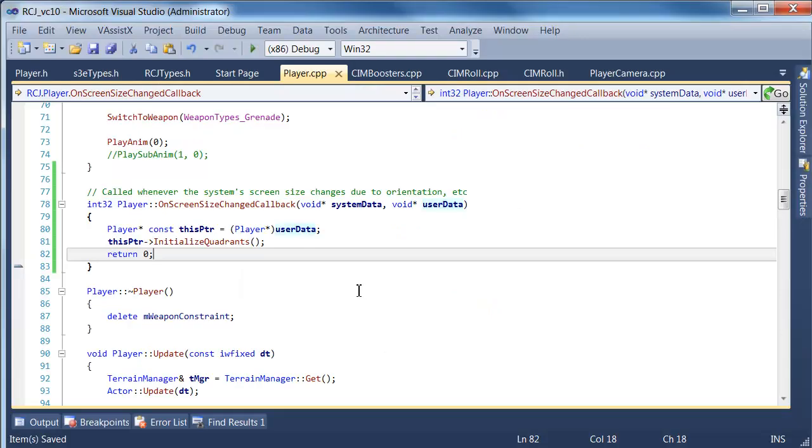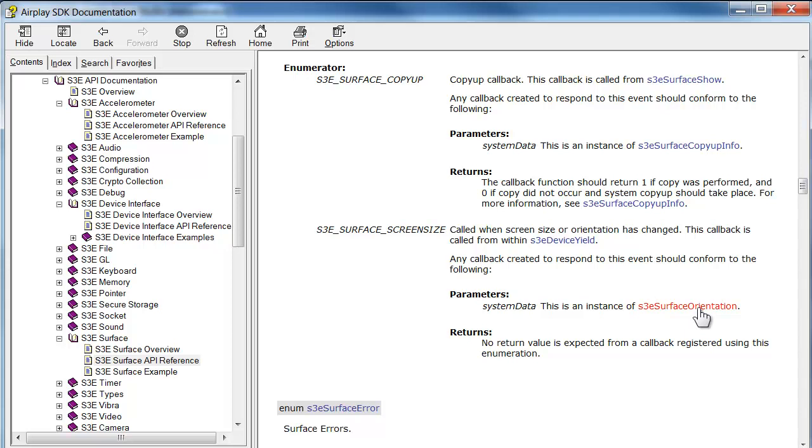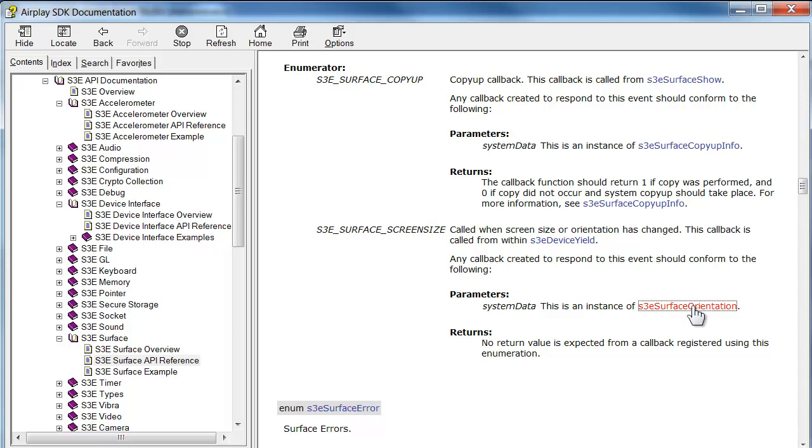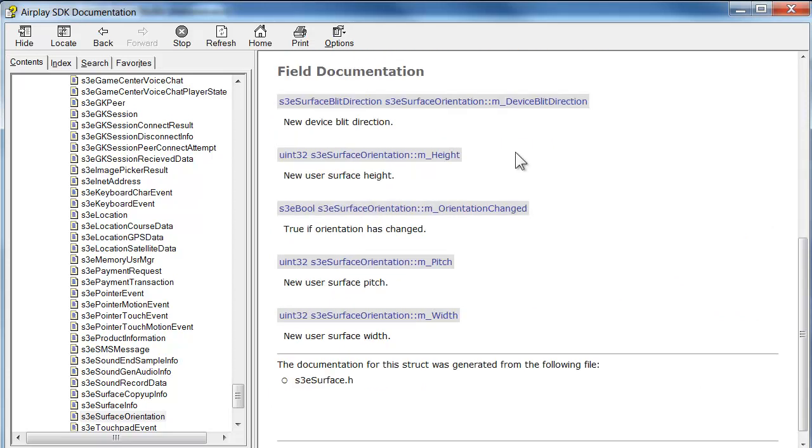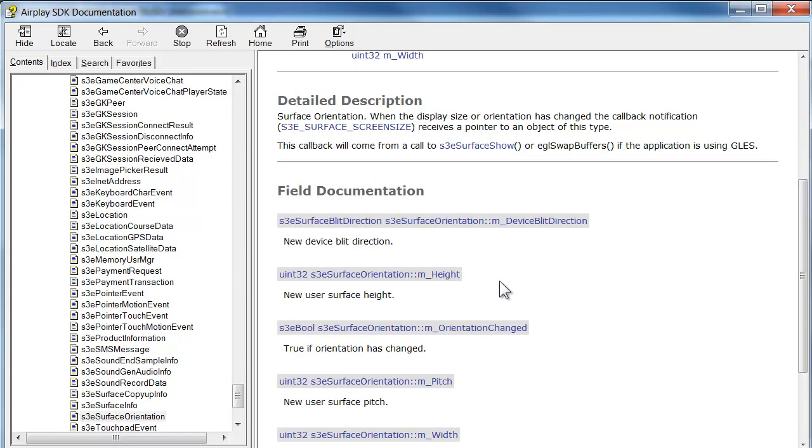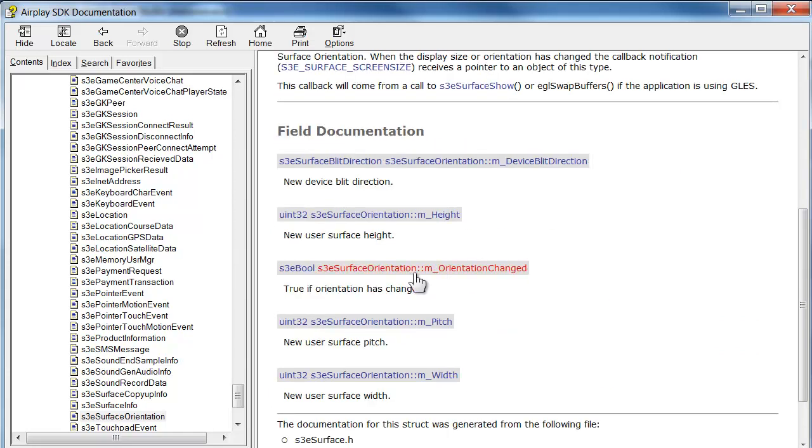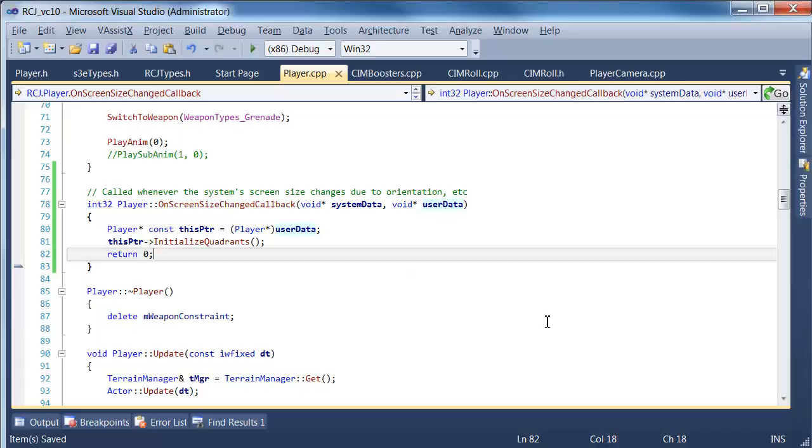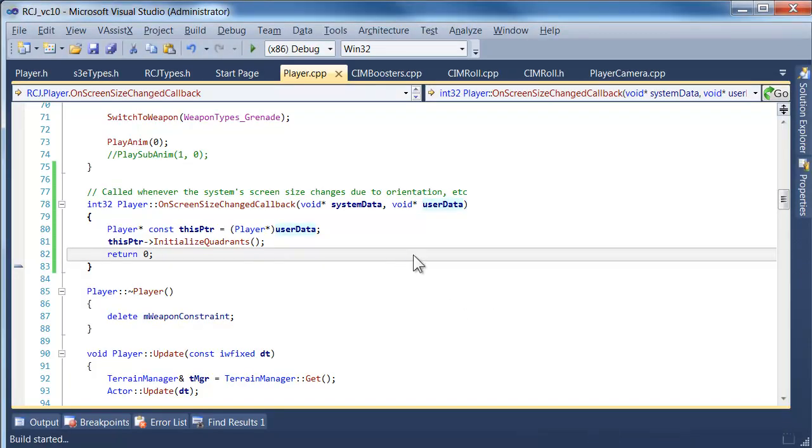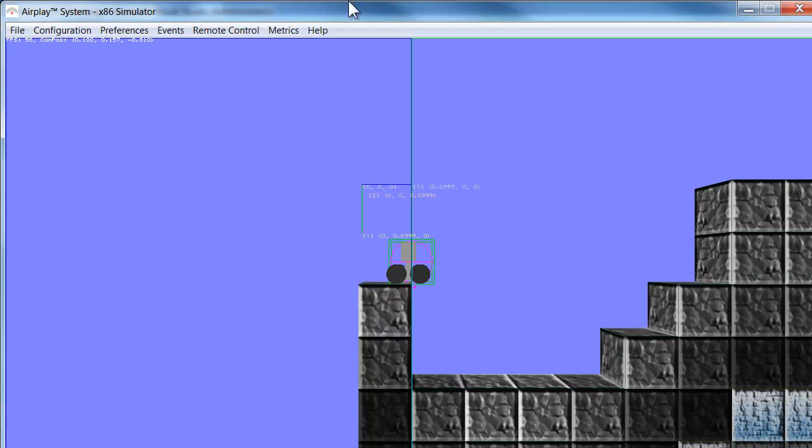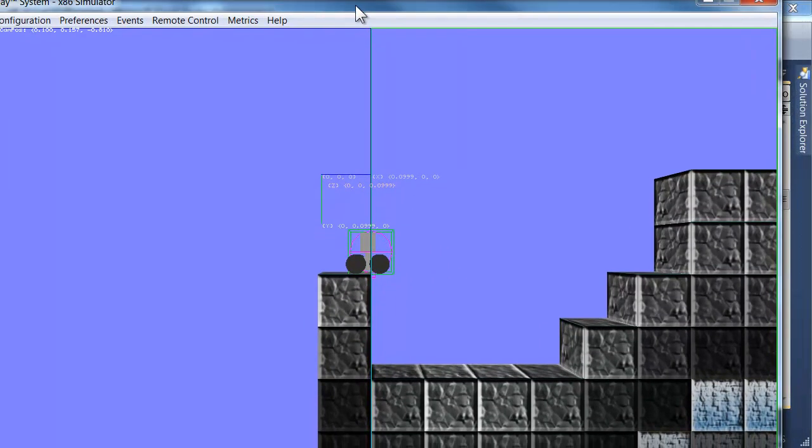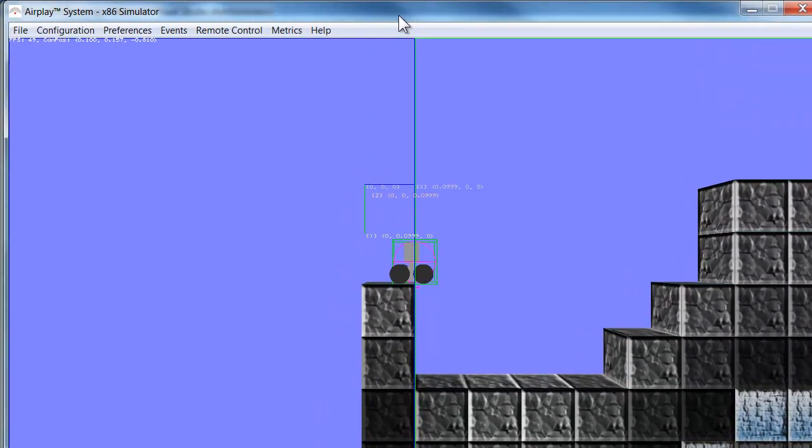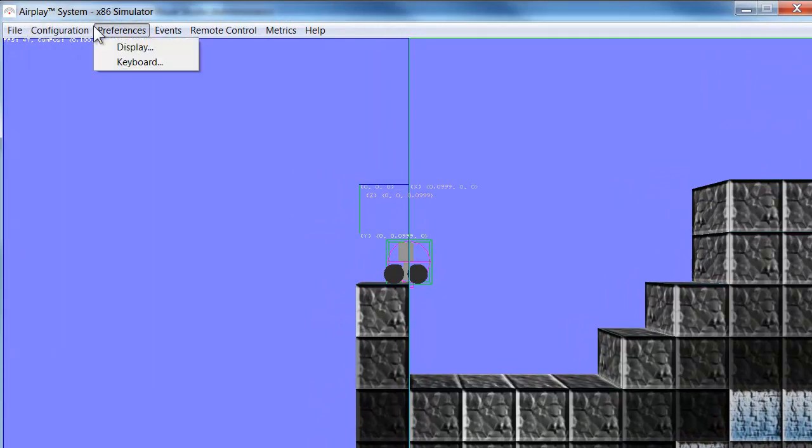The other interesting thing is that the system data, which was, if I recall, also a void pointer, is an instance of the surface orientation. So in future, we might actually use that to do more sophisticated things with the surface orientation. So that's actually quite interesting. Like it tells us a little bit more about the pitch and the blip direction and stuff like that. But in our particular case, we're not too worried about that. We just really care about the sizes. So let's try that. It's running. And everything seems good so far. The quadrant sizes are still correct. So that's all as before.